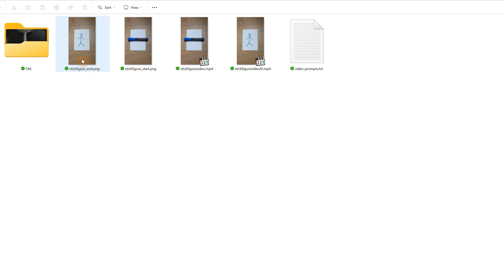Now if I go to that folder, you can see I have both the start and end frames saved as images.